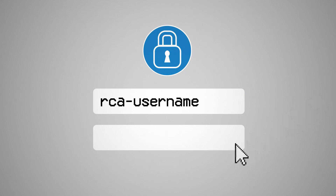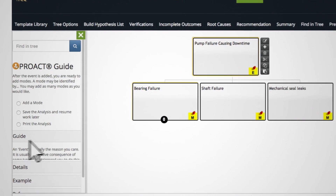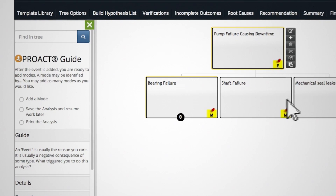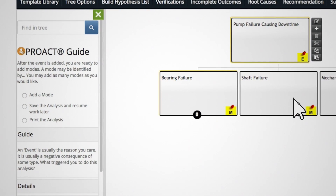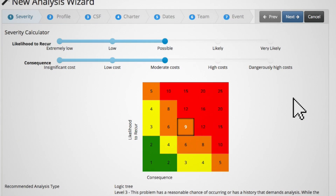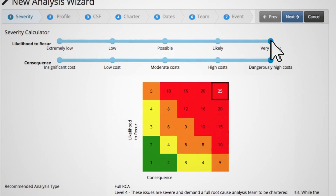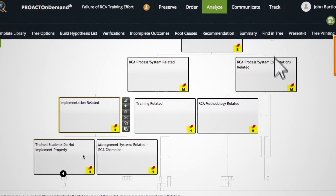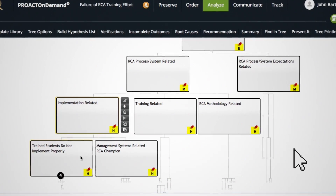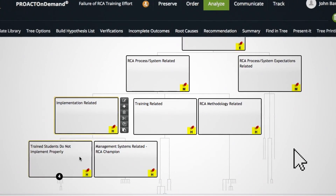Log into your secure administrative account to begin your investigation and follow the advice of user guide panels to jumpstart your analysis. Use a severity calculator to rank the severity and likelihood of occurrence of the event you're about to analyze. Create logic trees that are specific to your organization's incident.